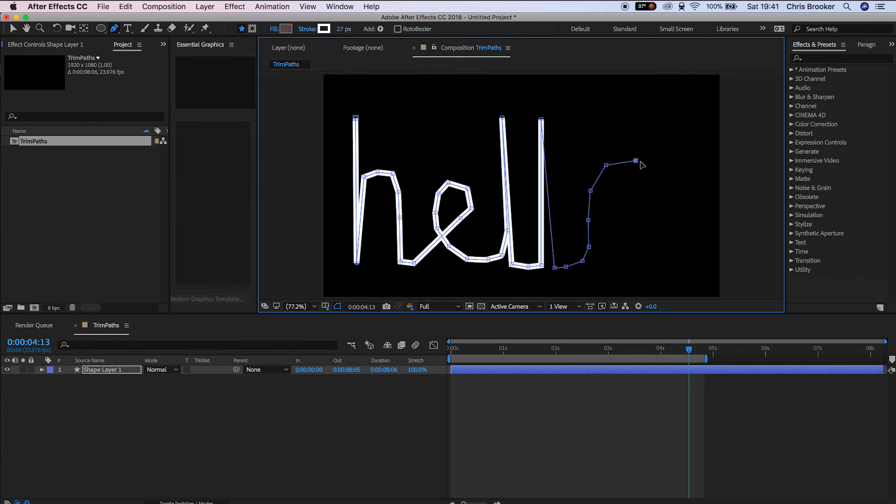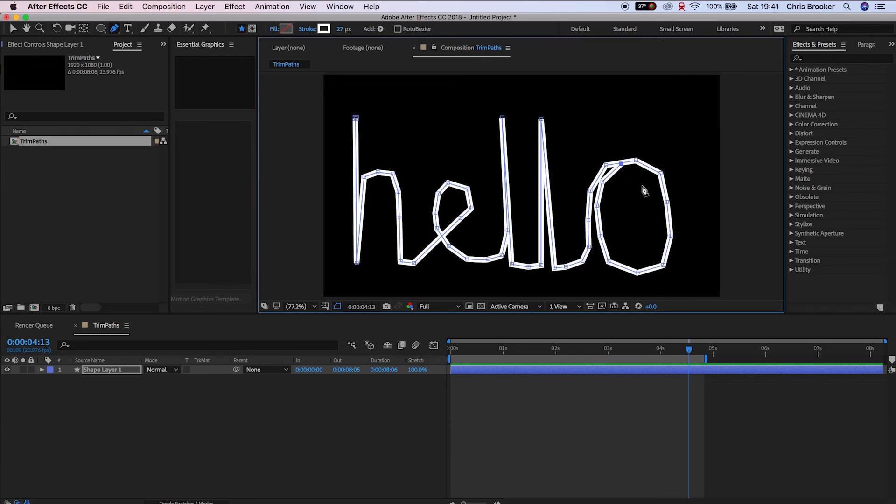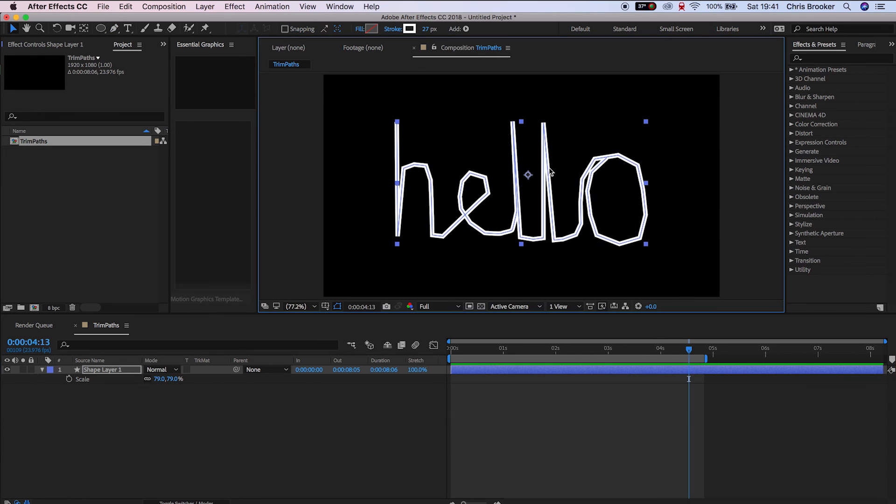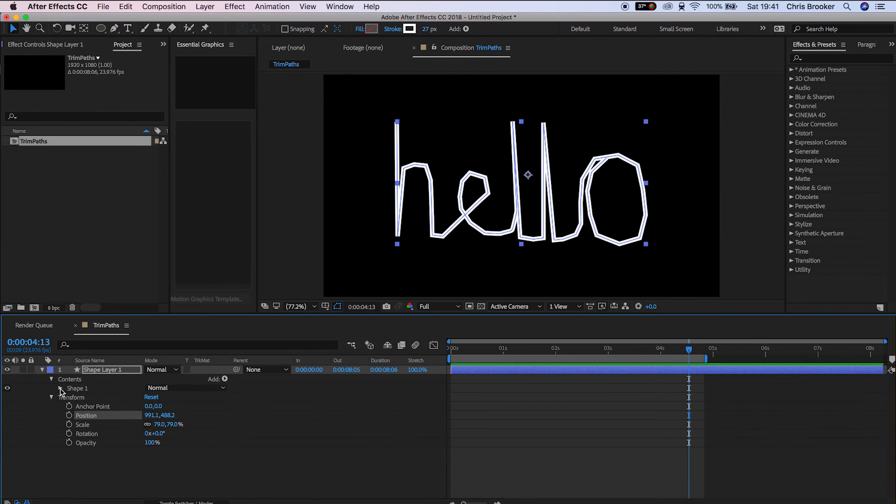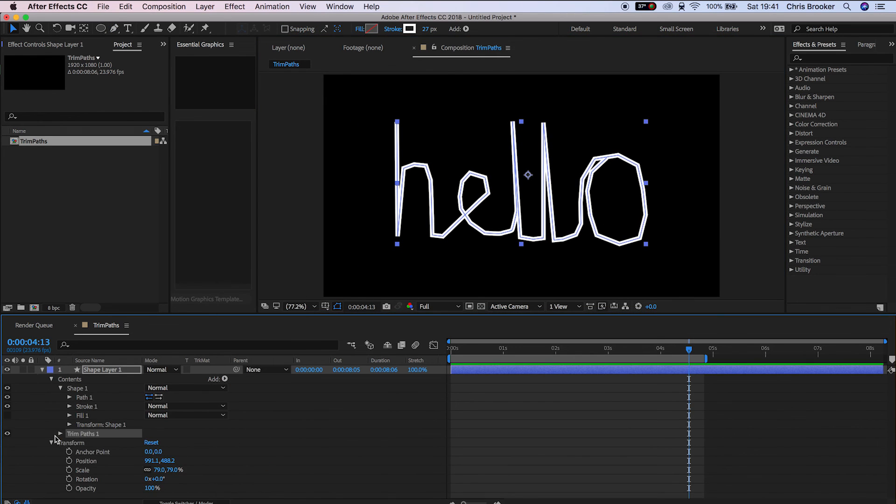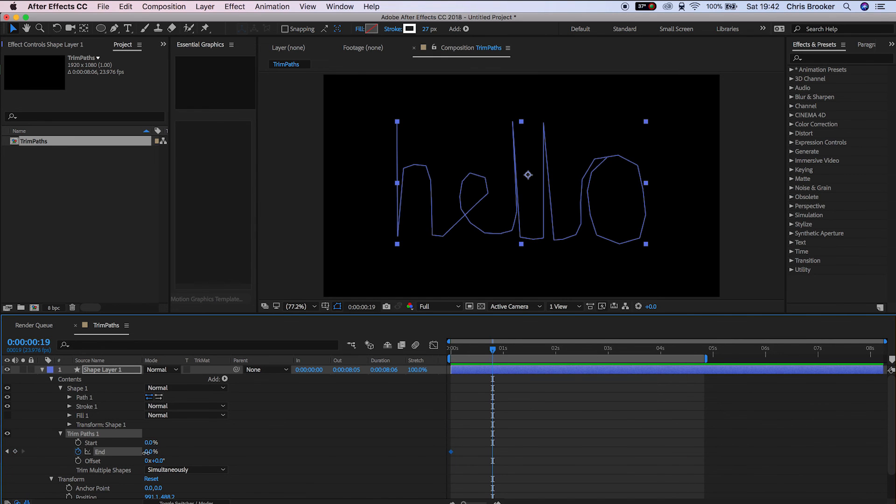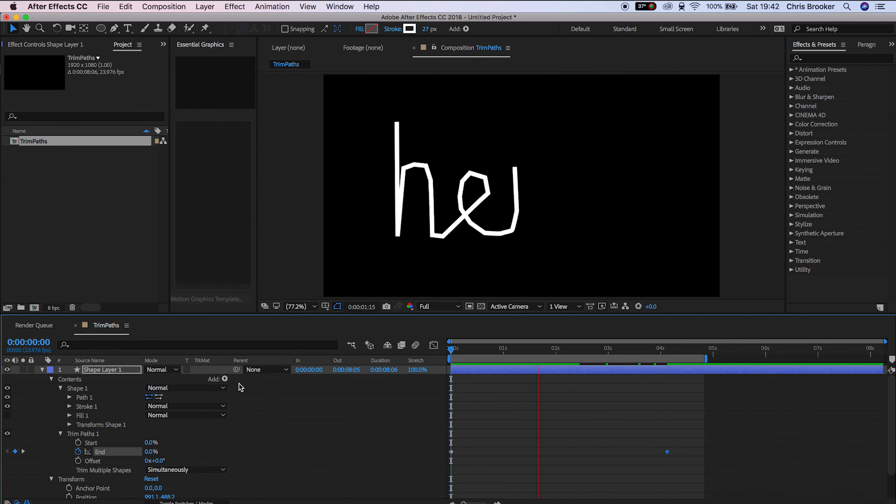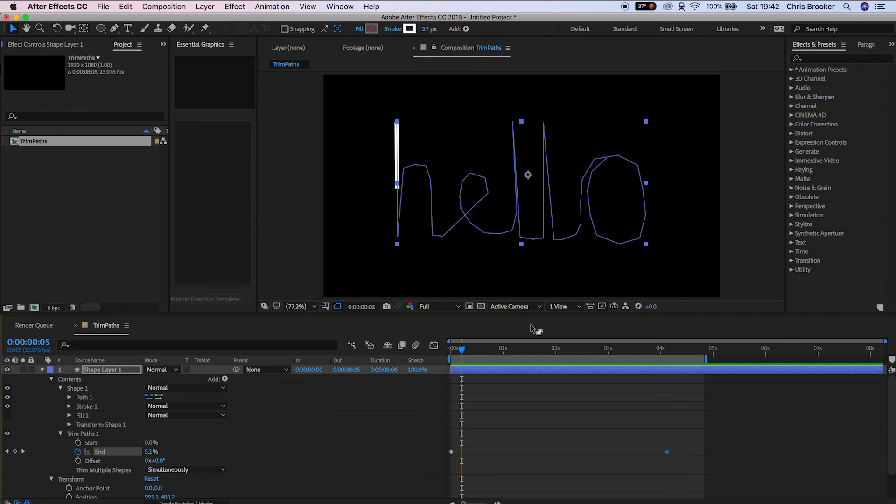...you can see that we've got this really cool text write-on effect, and that is the basics of how to use trim paths inside of Adobe After Effects.